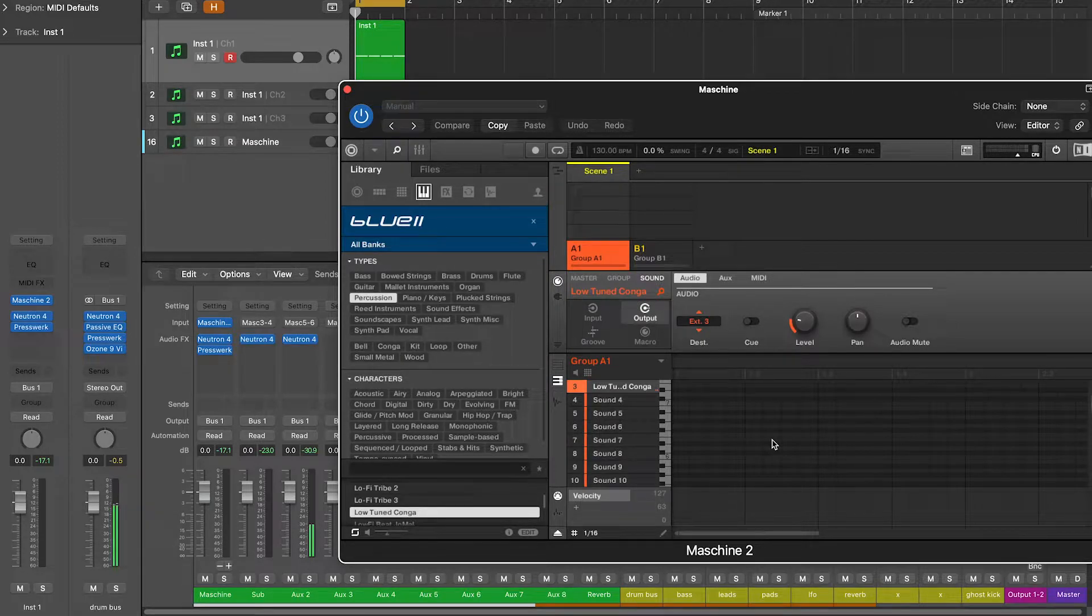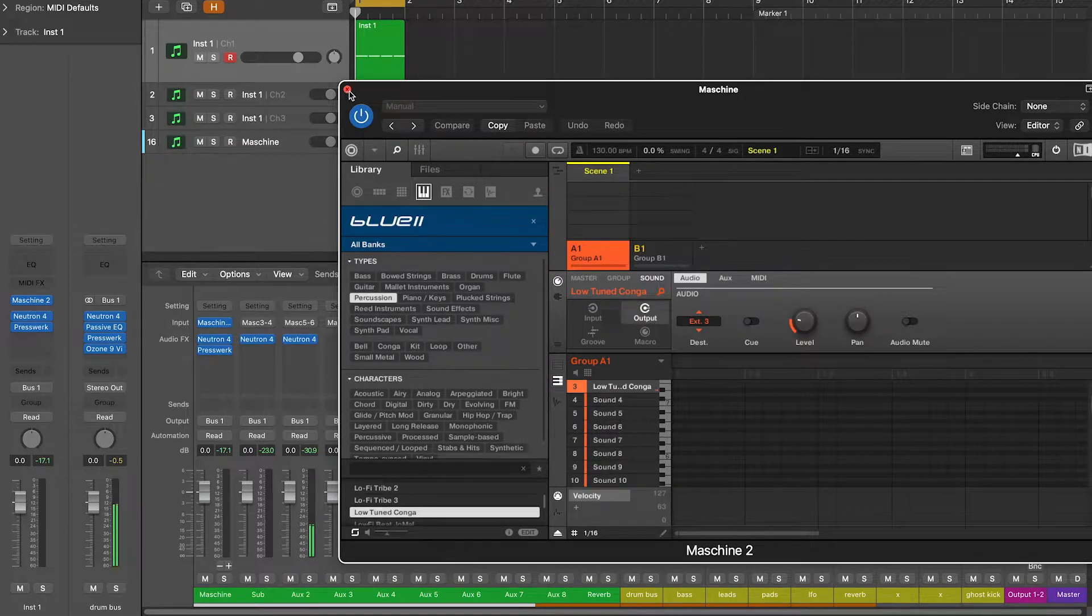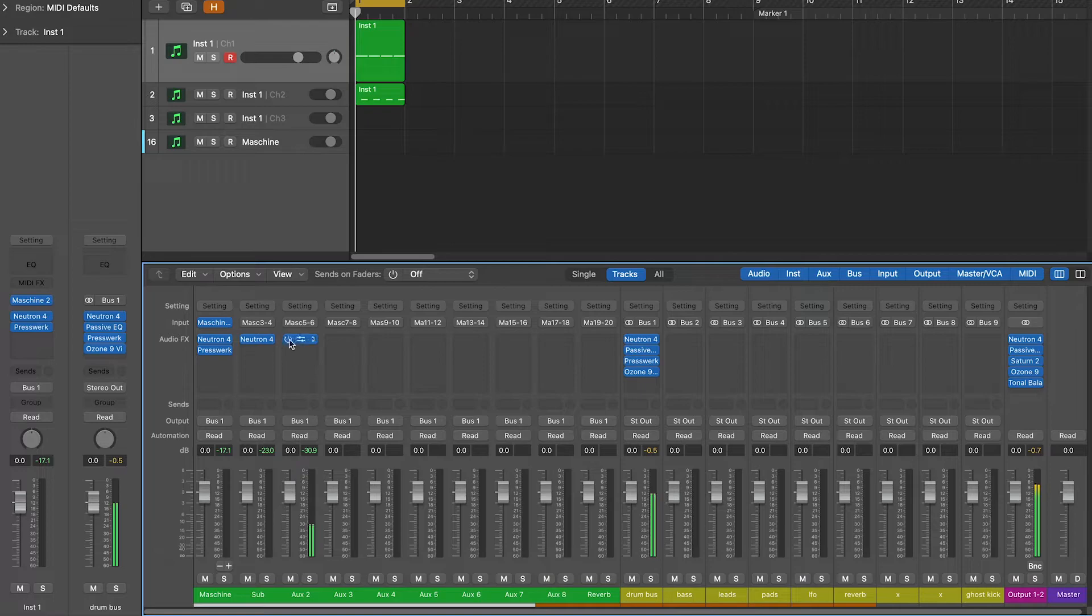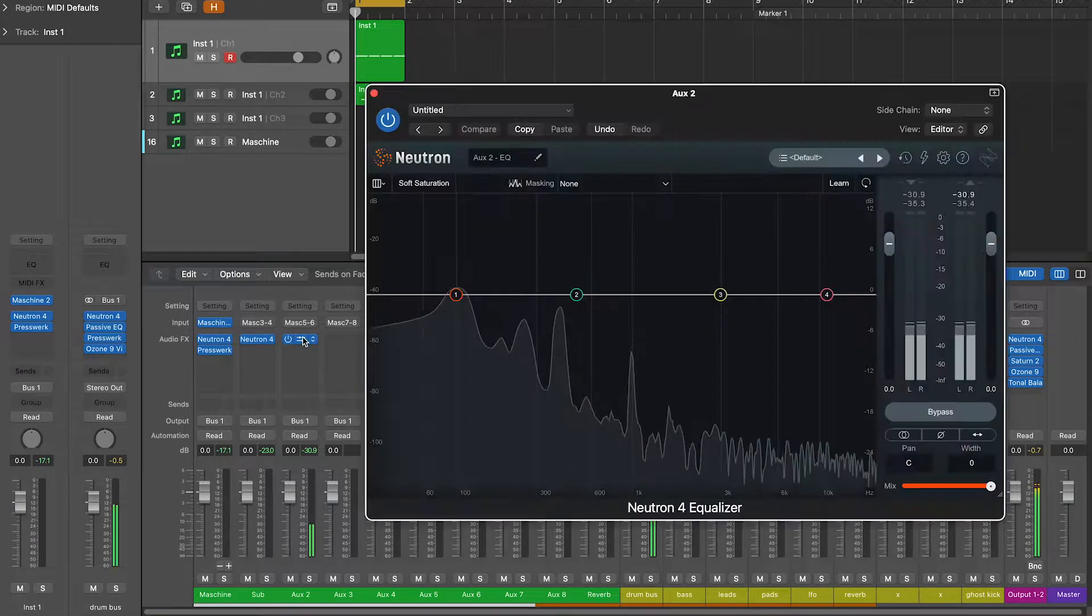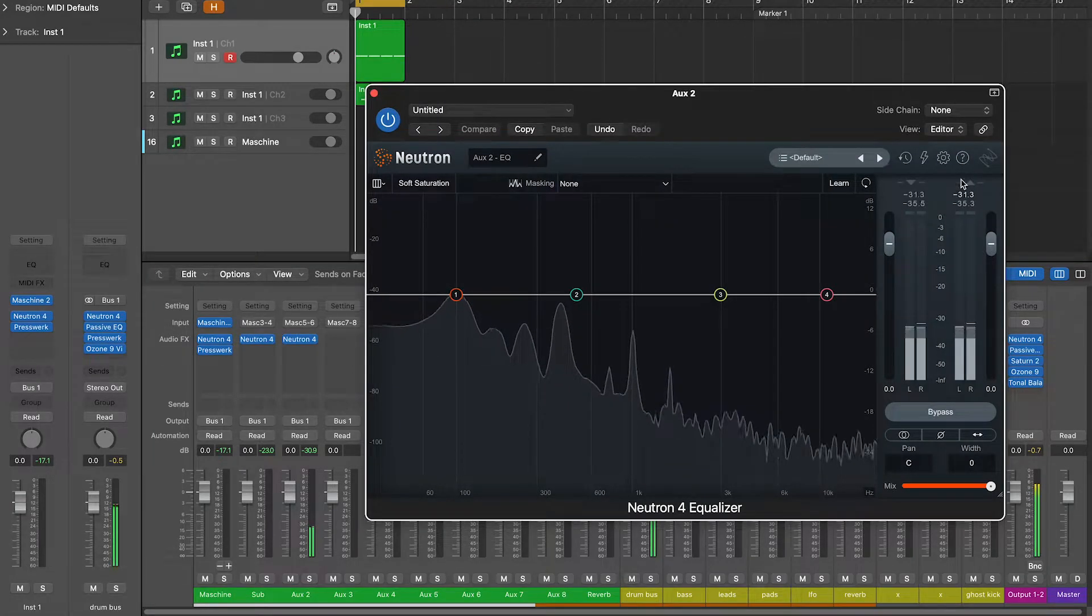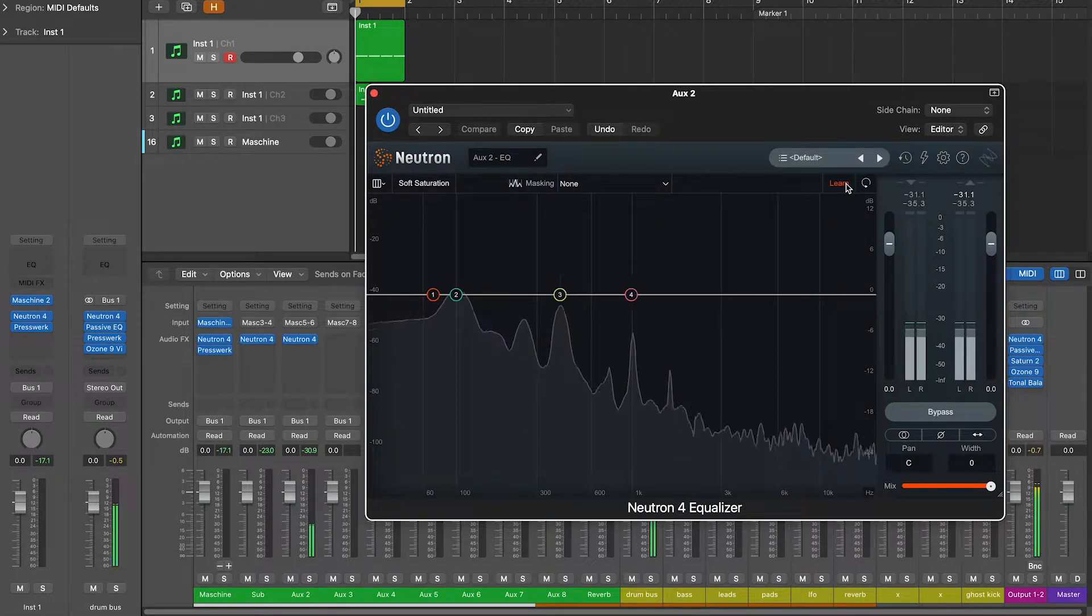It sounds great, but we need to apply a high-pass filter and get rid of that resonance around 100Hz.